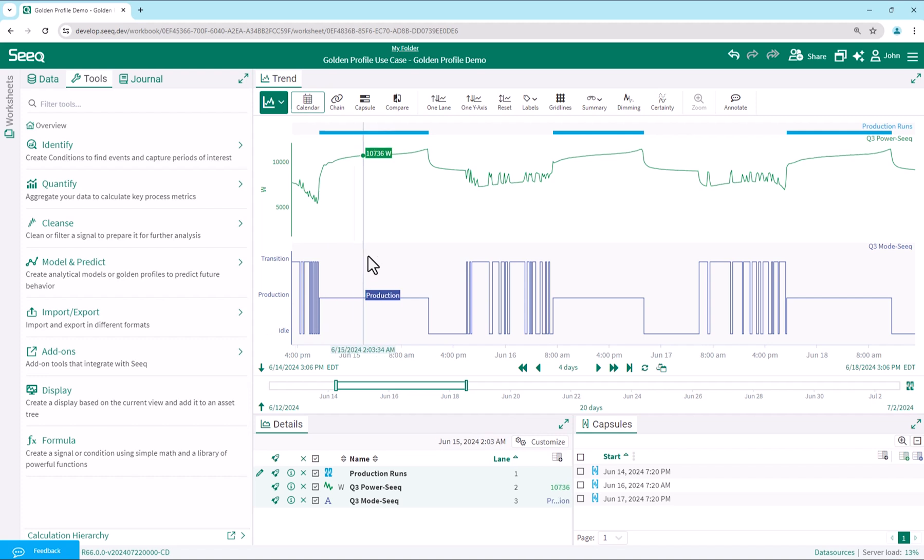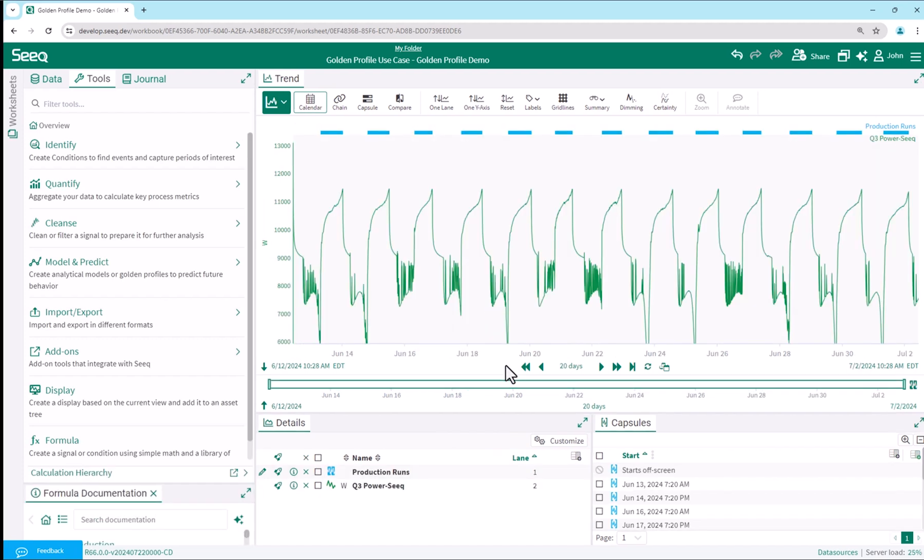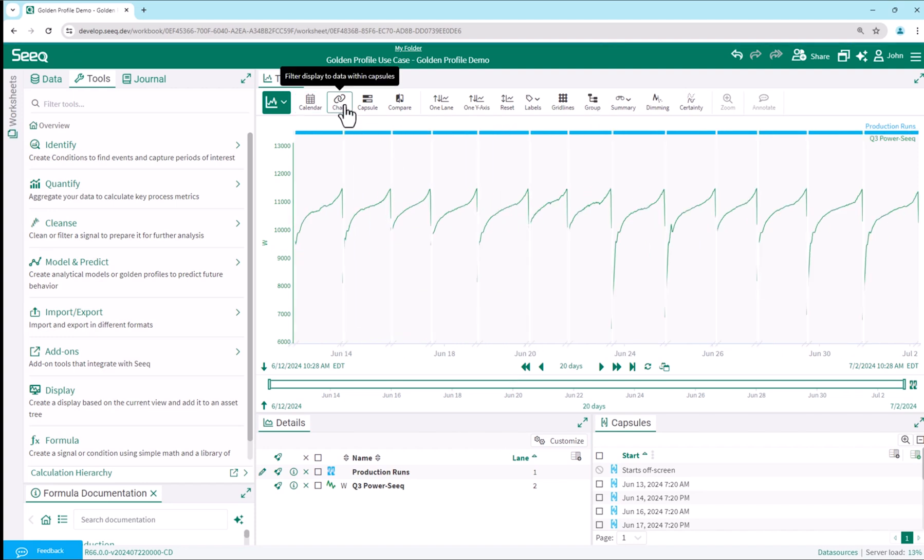We now have run capsules identified for statistical modeling and monitoring of our power signal. Let's expand our time range to 20 days for analysis. Using the production runs condition, we can take advantage of other views in Seeq, such as chain view or capsule view.